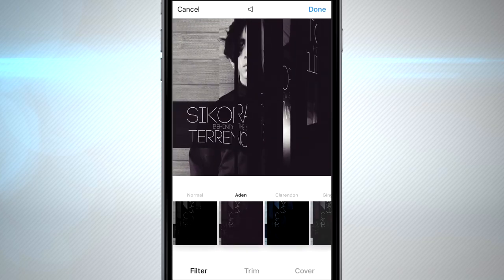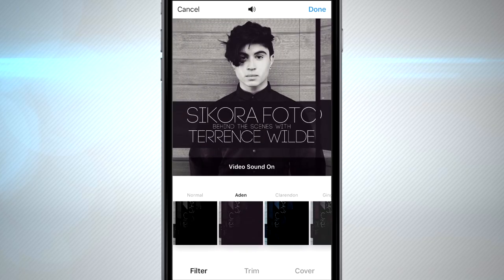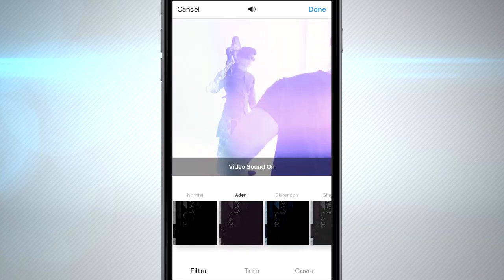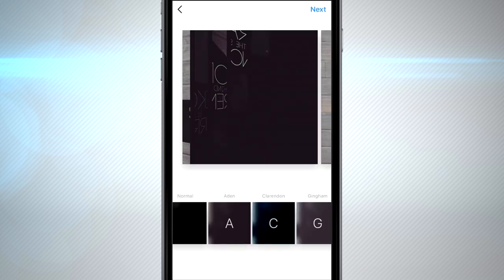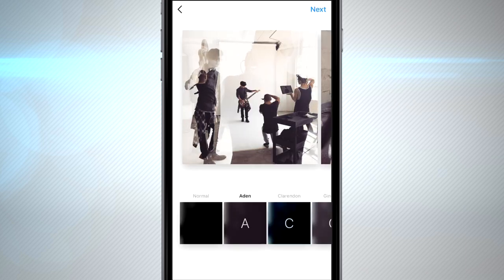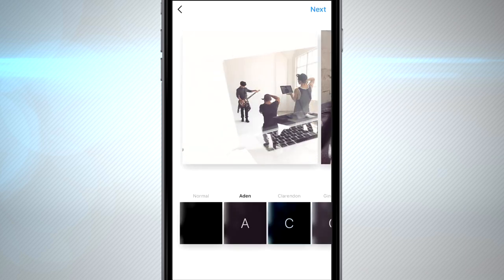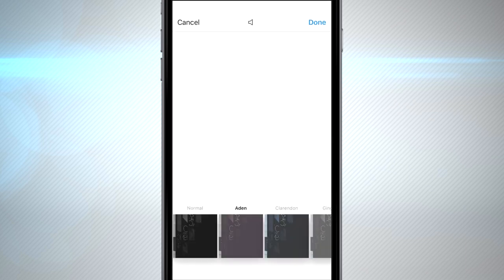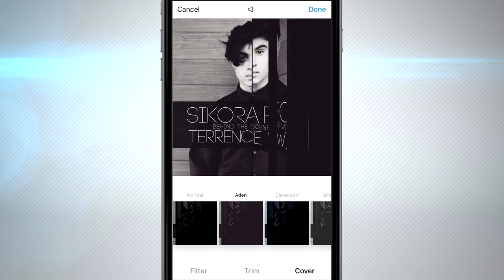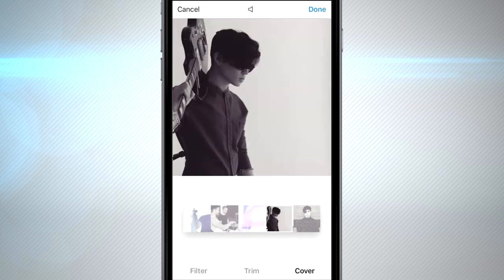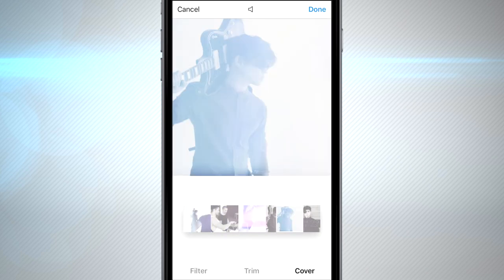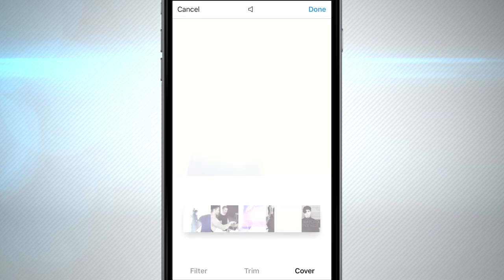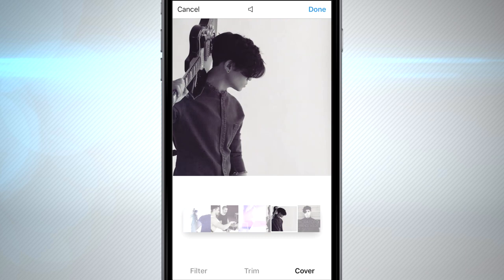To select a cover thumbnail, you need to go to the very first image or video in your post — that's the only way you can select a cover. Finding the perfect cover is really going to help grab people's attention, so make sure you scrub through and find the best image that'll help represent your entire post.